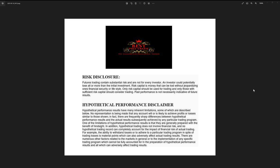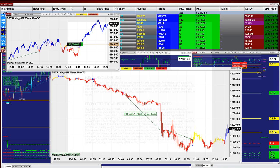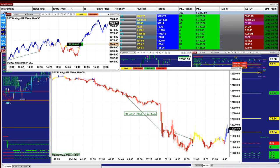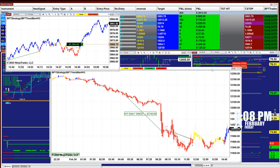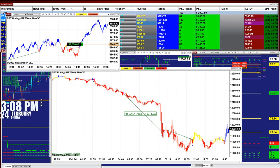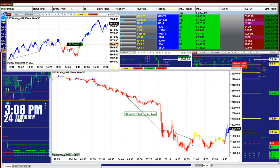Good day everyone and welcome. Before we start, we have a disclosure: please be aware of risk in futures trading. Right now it is 3:08 and today is a Friday.